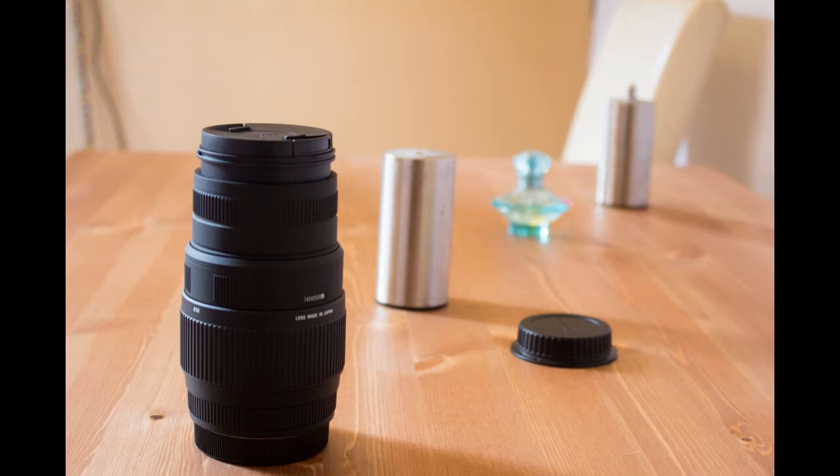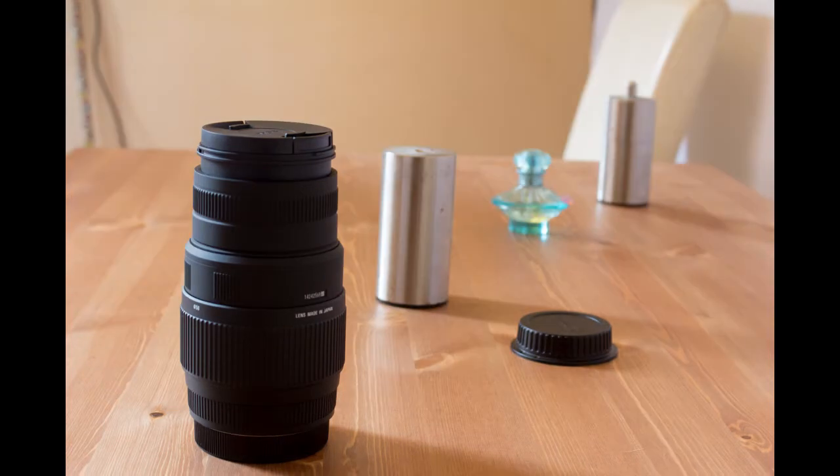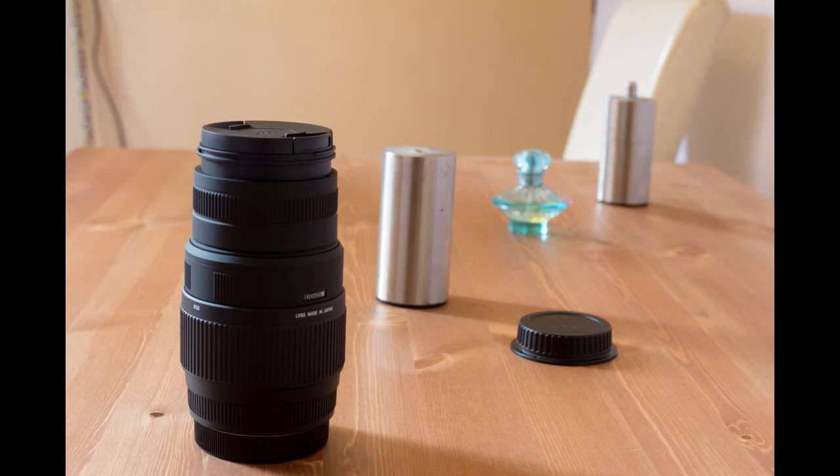But in the next example, with a higher aperture number, you can see the perfume bottle is more in focus, and this is how the depth of field with the aperture works.